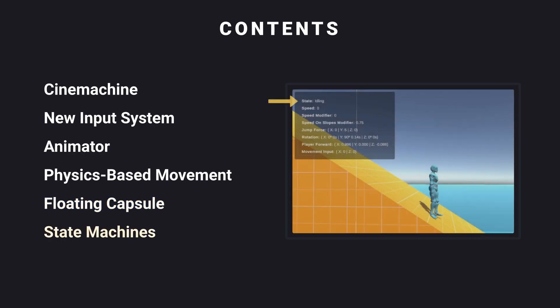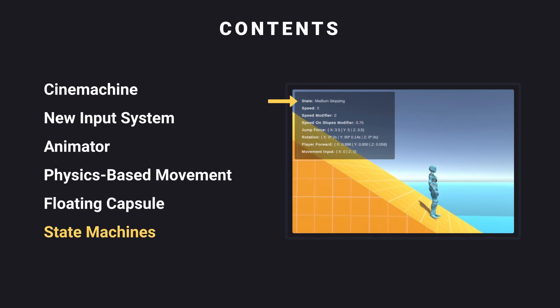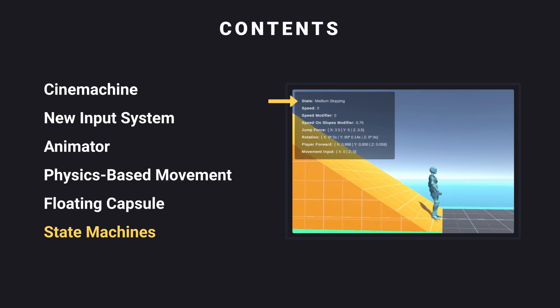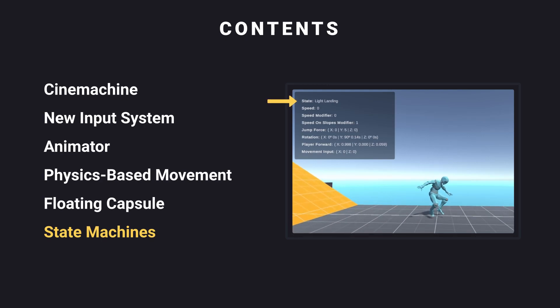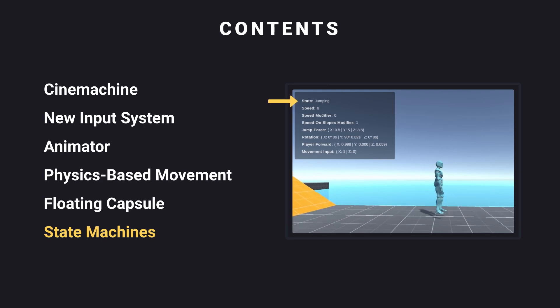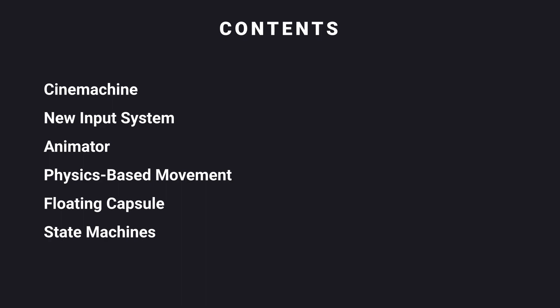And finally, state machines are an easy way of adding, removing, and changing states. In our case, they will be our player states. All of these will be introduced in the base movement system part of the series, which is the main reason why it will take the longest.